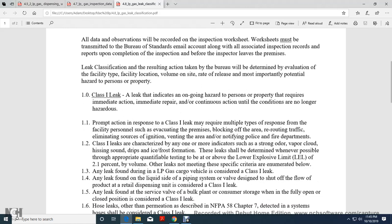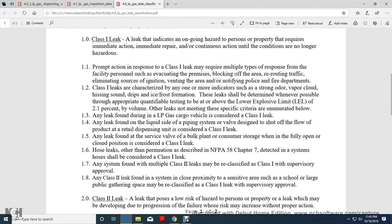Class 1 leaks: Leaks indicate an ongoing hazard to personal property that requires immediate action, immediate repair, and continuous action with ignition no longer a hazard.